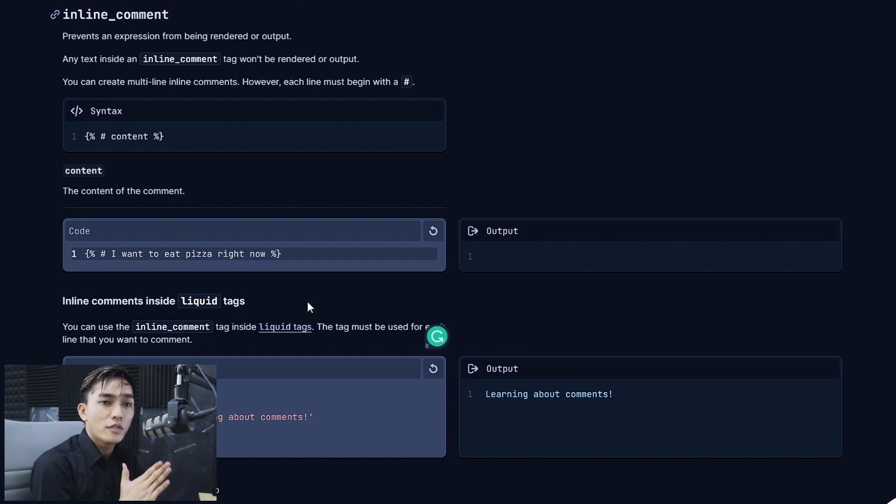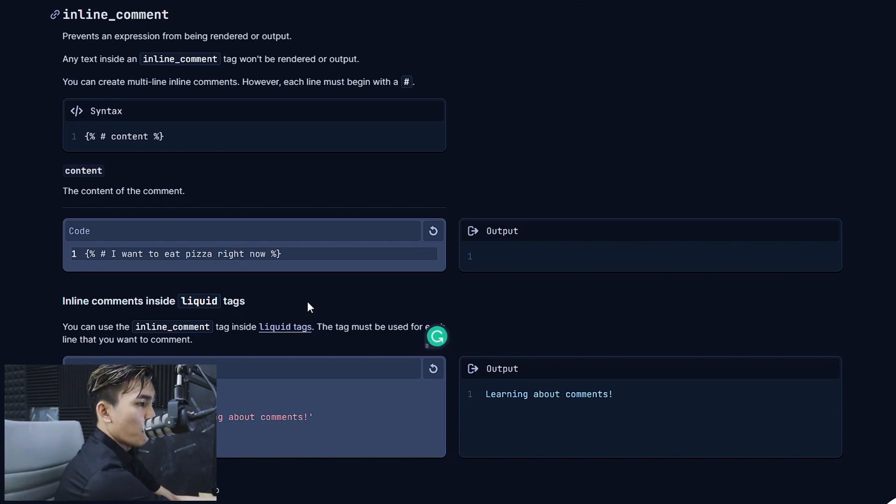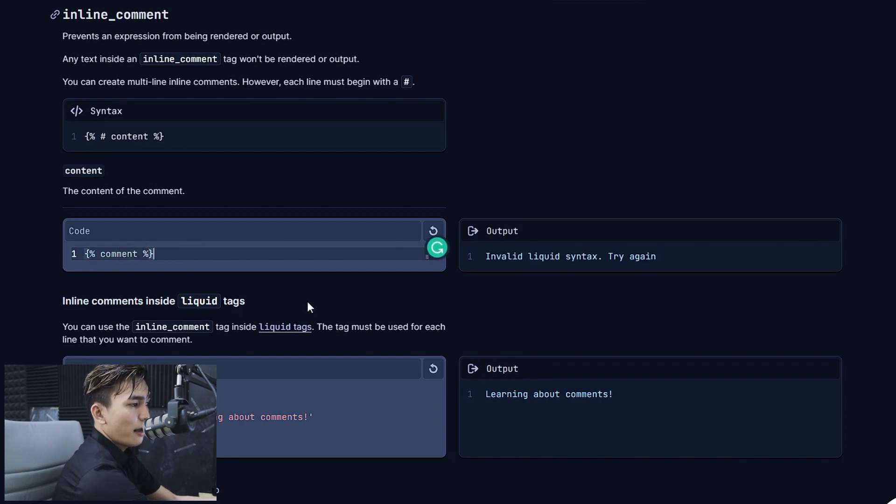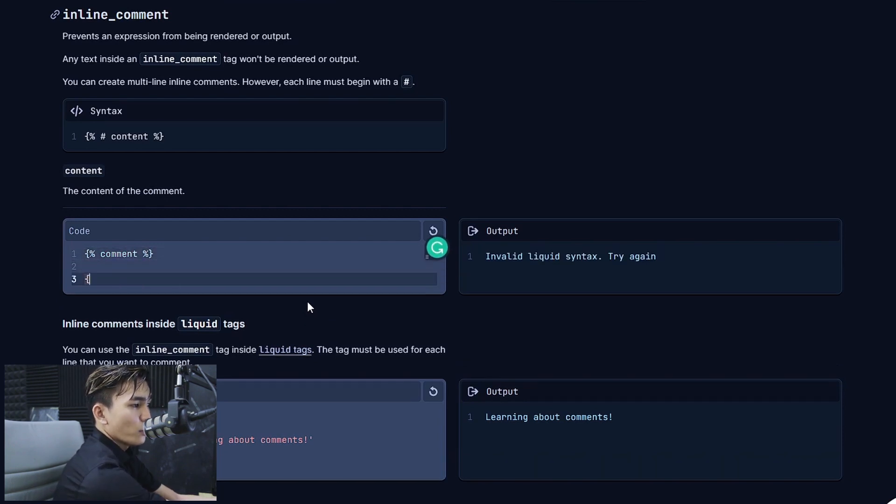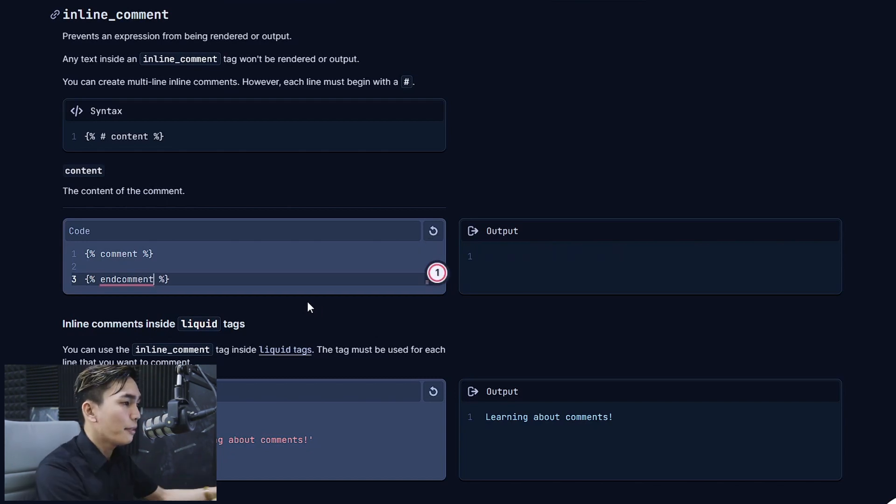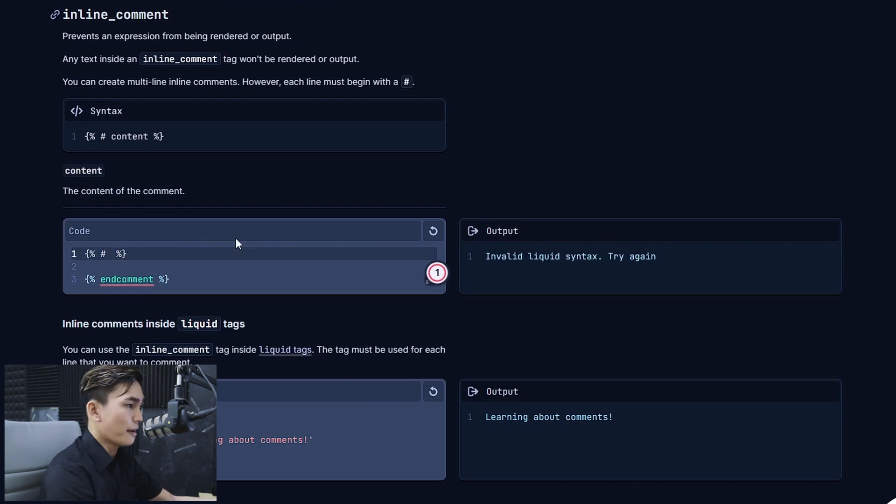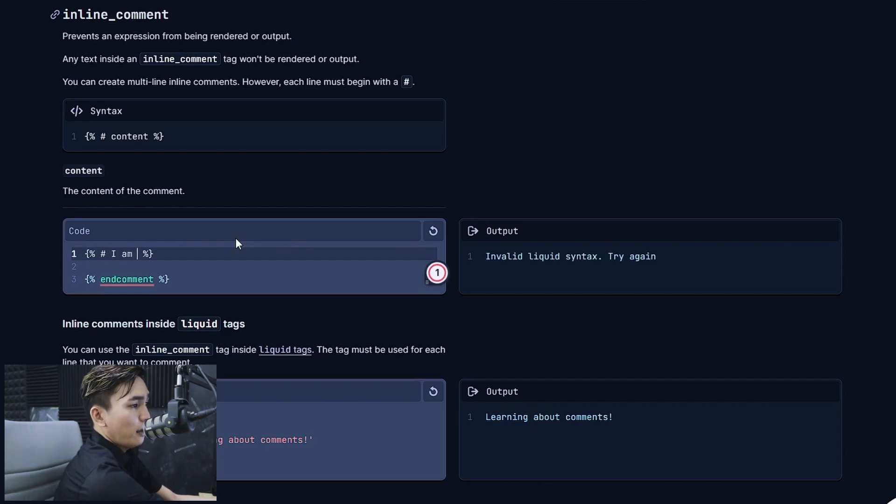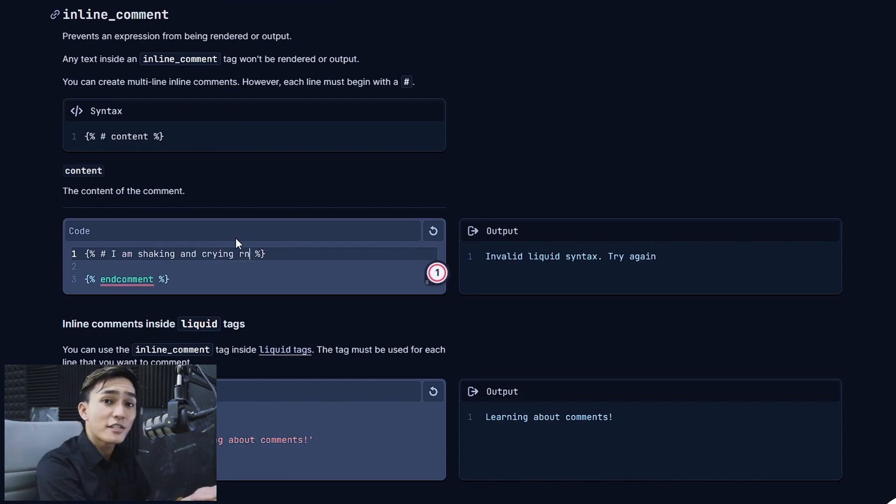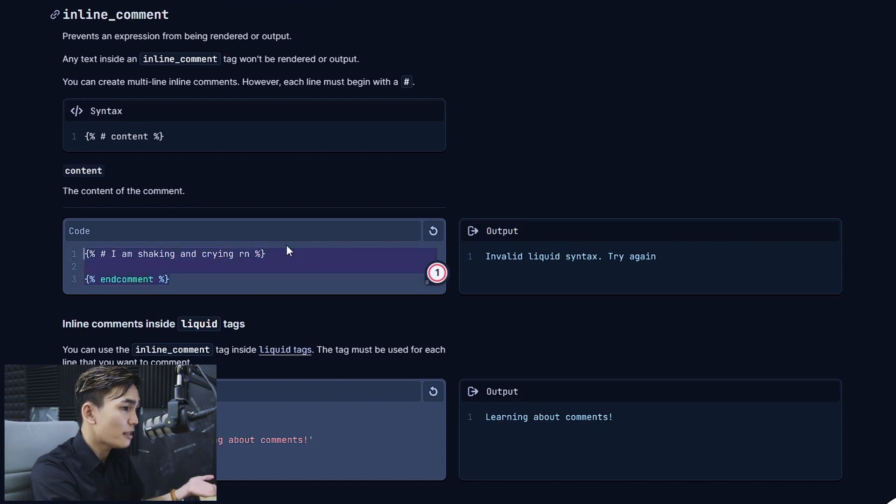You don't have to type tag comment. You don't have to do this anymore. Like this. Previously we were using comment. And you still have to close the following tag with end comment. You don't have to do this anymore. You can simply type number sign and then type your comment. I am shaking and crying rn. That's faster. Right? I know you can get rid of this. Don't need that anymore.